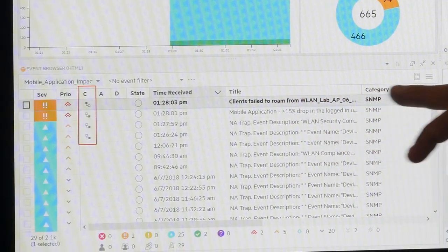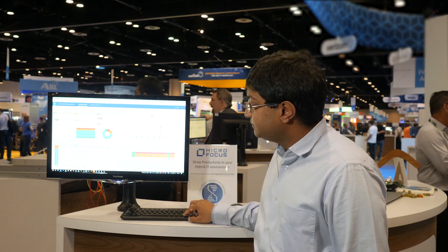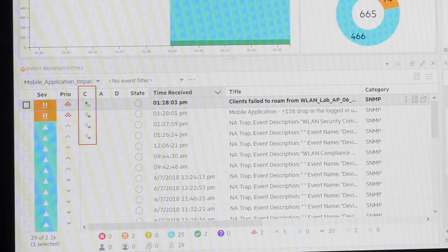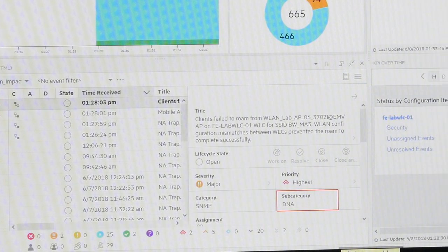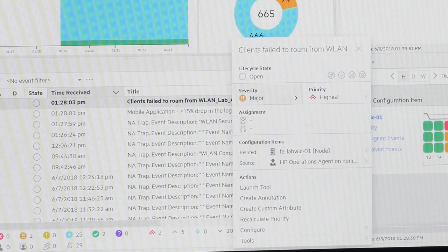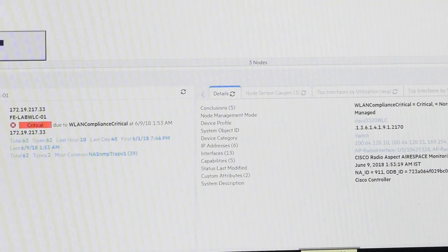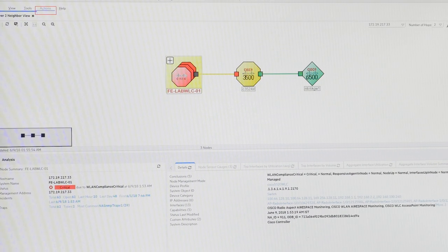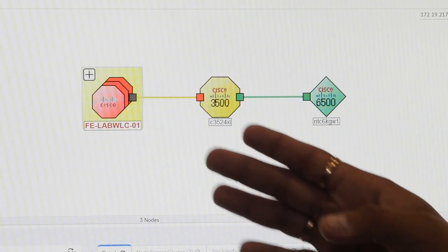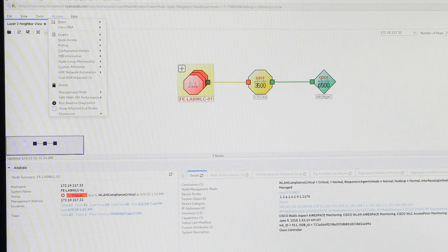You see that there is a 'client fail to roam' event coming from DNA — that's the potential root cause at the network layer causing users to drop on the mobile application. You see this cause-symptom relationship: events coming out of DNA. Then I go into the layer 2 network topology to see how all the devices are connected — a wireless LAN controller connected to the switch and router on the uplinks.